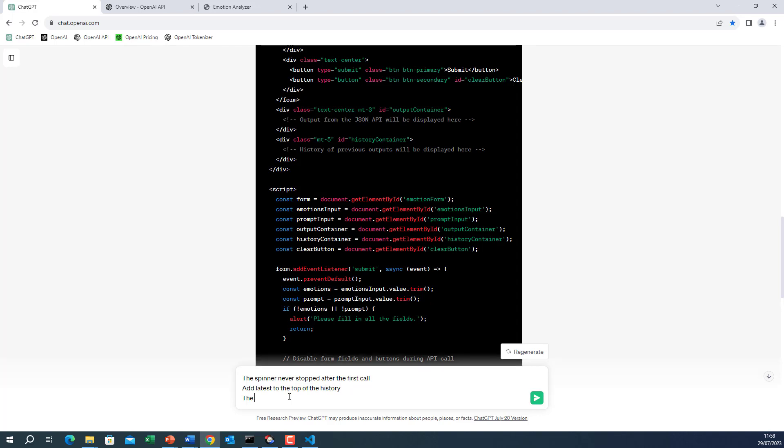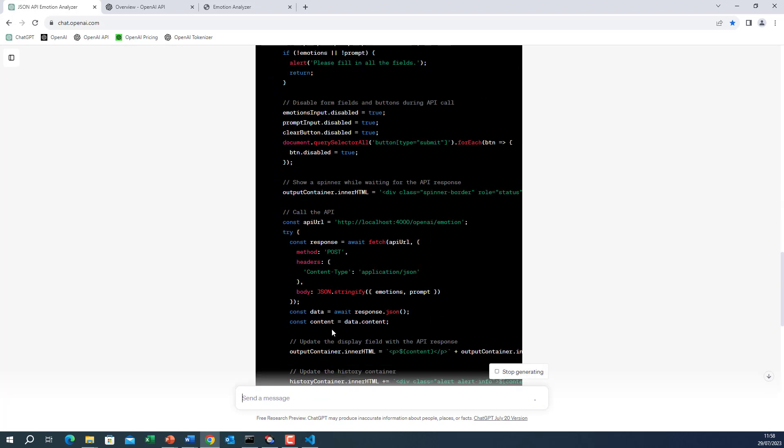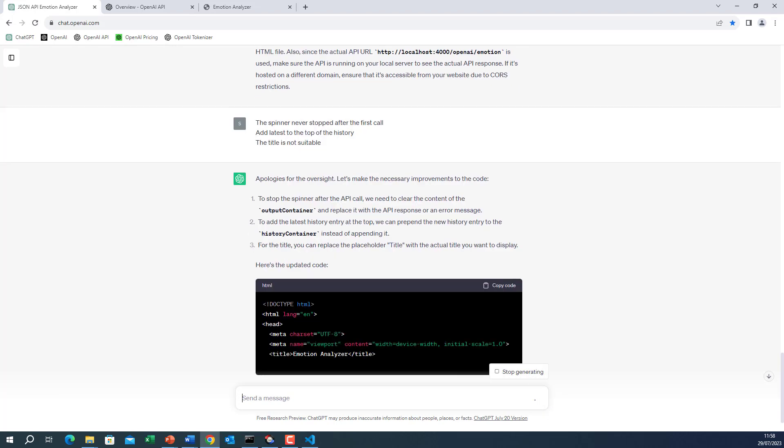And the third one, the title is not suitable. Let's see what it will do for now.